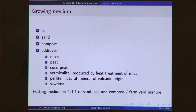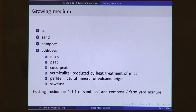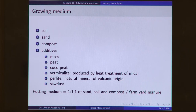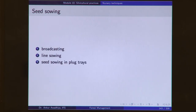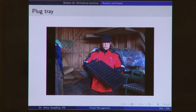The growing medium is comprised of soil, sand, compost, and additives. Sand and compost are added to change the structure of the soil, to make it more permeable, and to change the amount of nutrient availability. Additives include moss, peat, coco peat, vermiculite, perlite, sawdust, and so on. A potting medium is made as a 1:1:1 mixture of sand, soil, and compost or farmyard manure. Seed sowing can be done through broadcasting — seeds are just thrown over the soil — or we can go with line sowing, or seed sowing in plug trays. The best thing about a plug tray is that it is standardized, making it easy to automate seed sowing through machines.